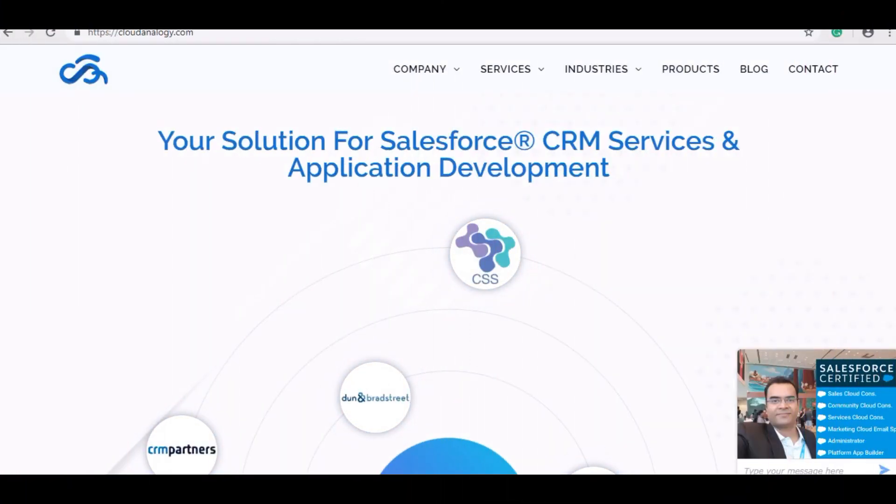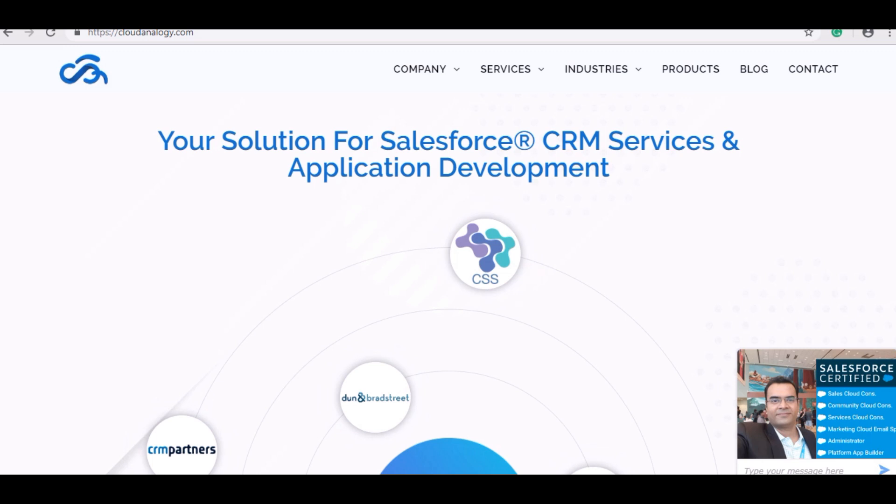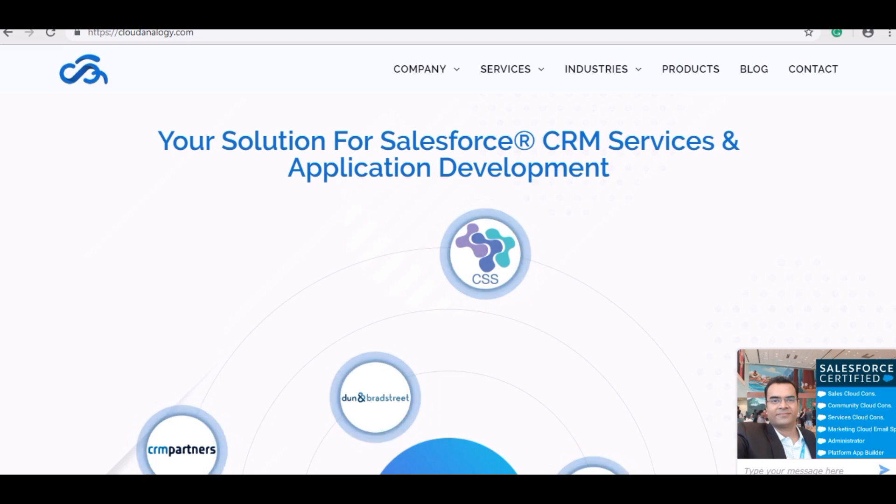Hi everyone, I am Dipari Kulshreisht from Cloud Analoggy working as a Salesforce Consultant and Technical Lead for the past 3-4 years.